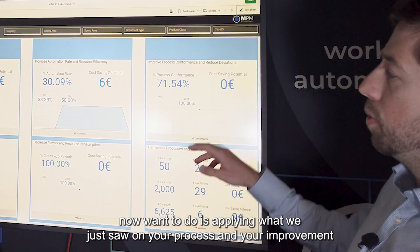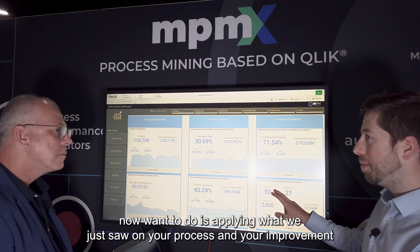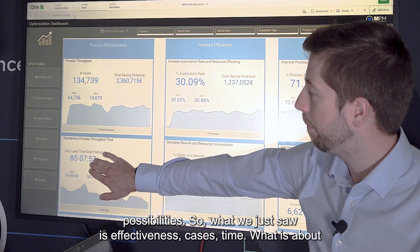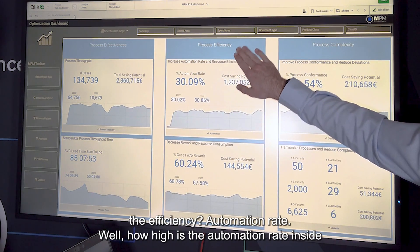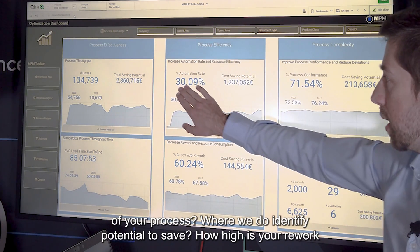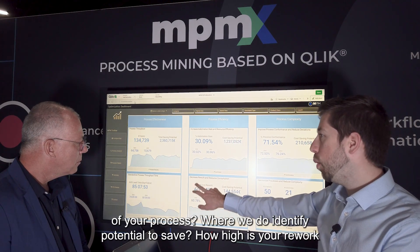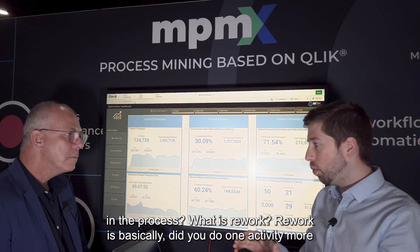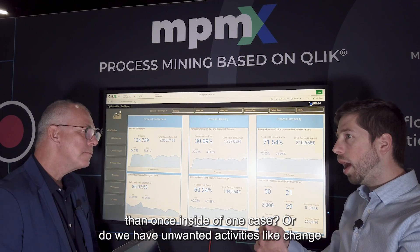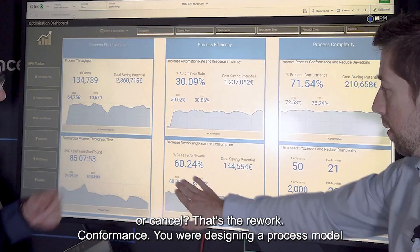What we now want to do is apply what we just saw on your process and your improvement possibilities. What we saw is effectiveness - cases and time. What about efficiency? Automation rate: how high is the automation rate inside of your process? Where can we identify potential to save? How high is your rework in the process? Rework is basically: did you do one activity more than once inside of one case? Or do we have unwanted activities like change or cancel?